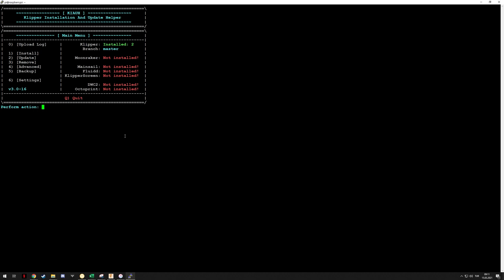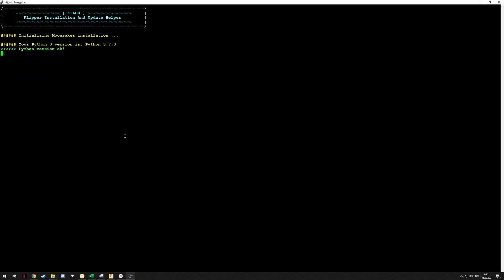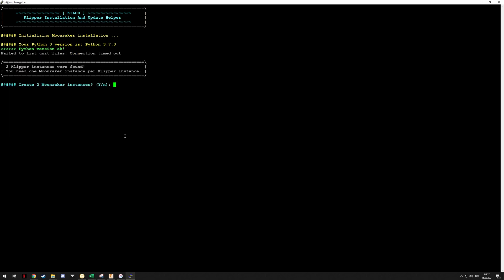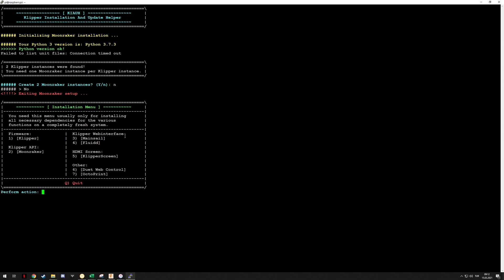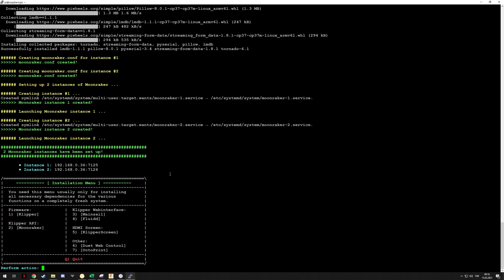To install Fluid, I have to install Moonraker. Moonraker is the API that enables the usage of Mainsail and Fluid, so it's needed. Let's install that. It's asking to install two Moonraker instances. Let me see if it lets me install it on one if I say no. No, I have to install it on two, so let's just do that.